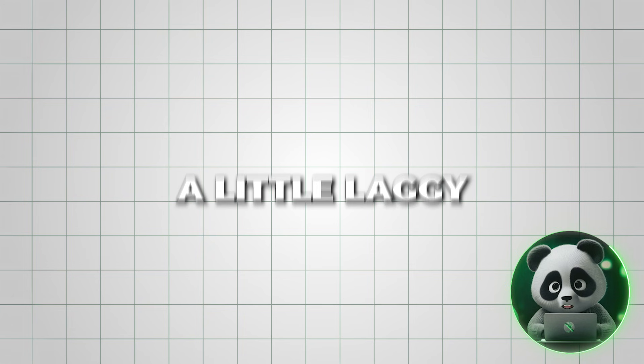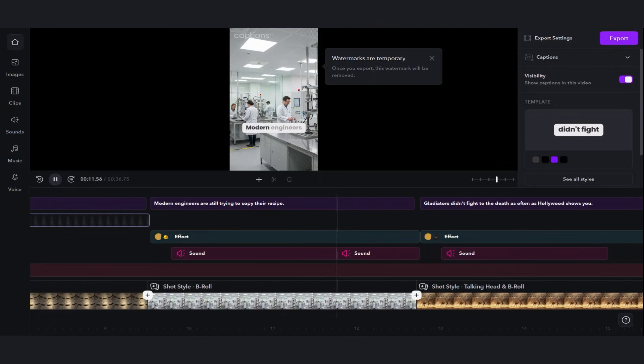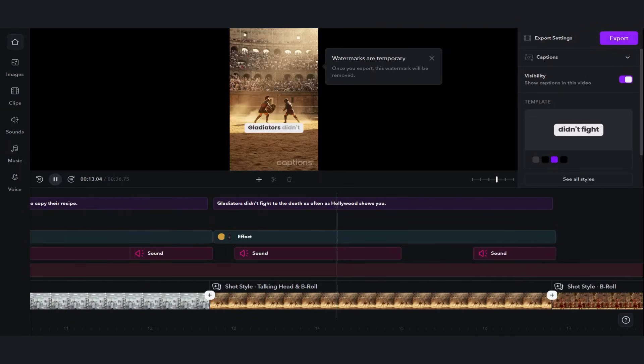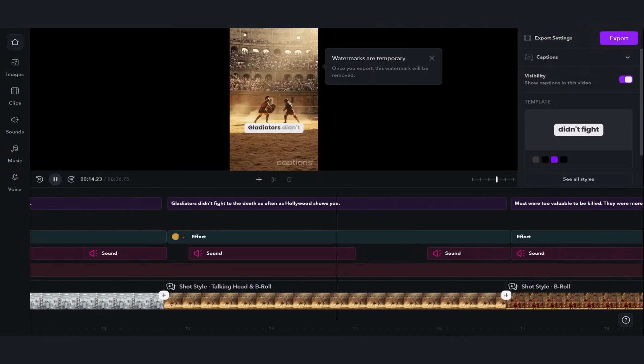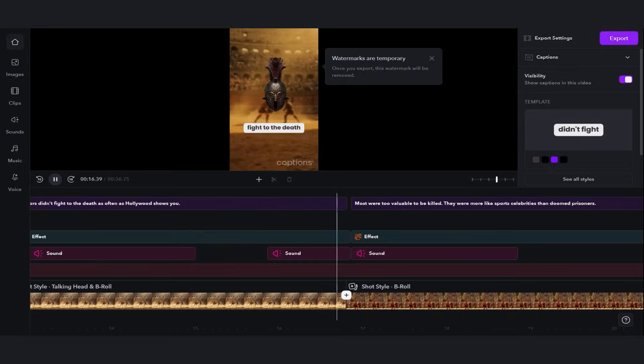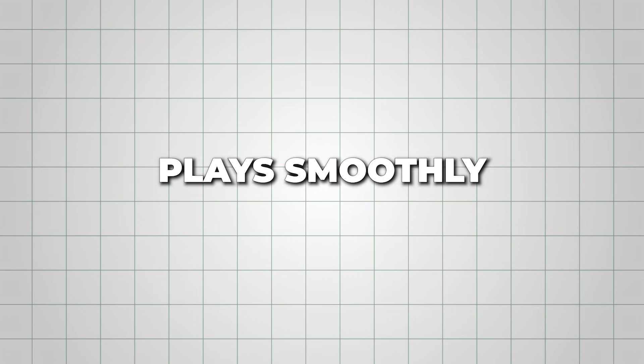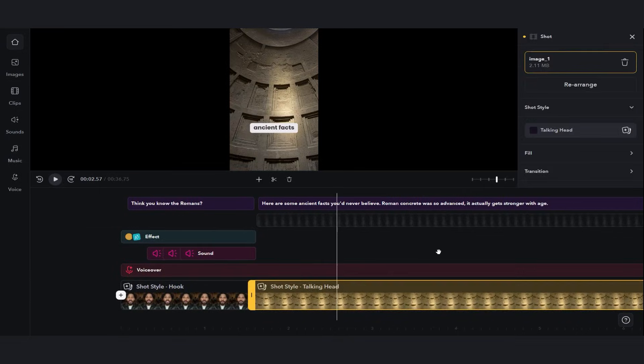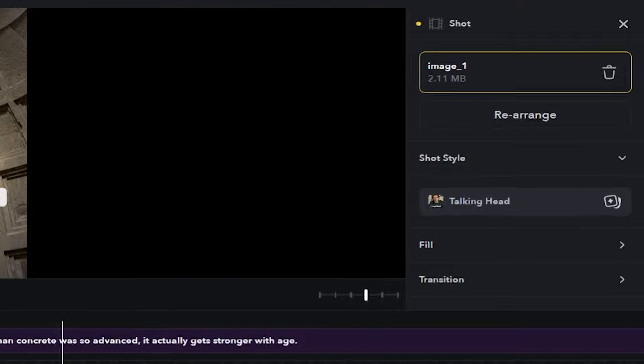It may appear a little laggy while previewing online, but the downloaded version plays smoothly. There are additional customization options too.